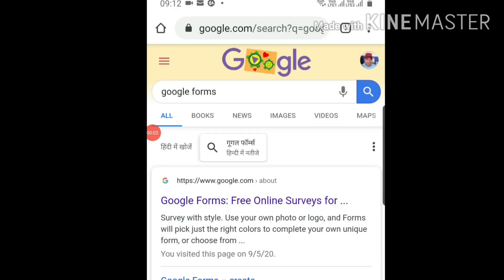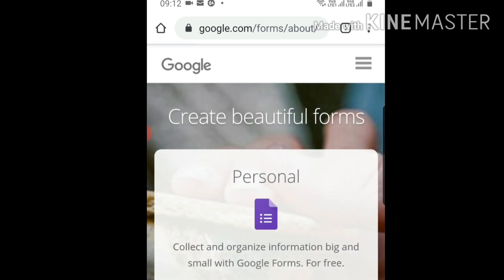Let's see how to make an online test or quiz using Google Forms. First, search for Google Forms on Google Chrome. Click on the first option 'Google Forms Free Online Service', then click 'Go to Google Forms'.